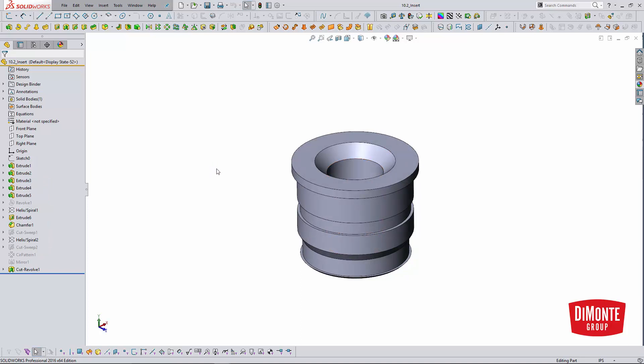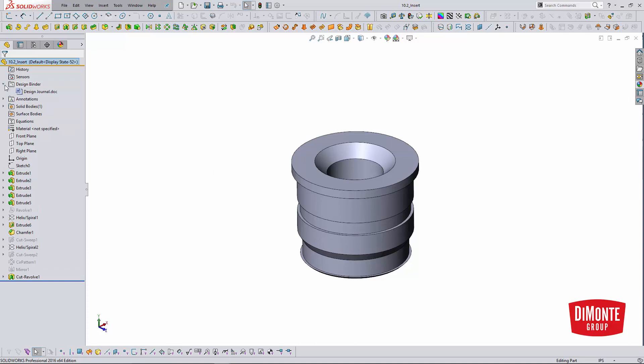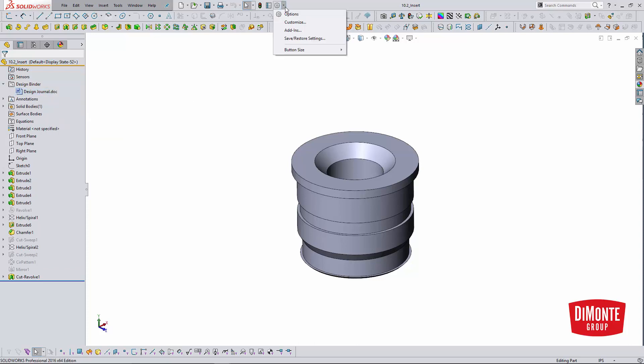So I went to the Dodge website and I looked at the actual design specs for this, and I captured a screenshot. And what I did was put it in the design binder.